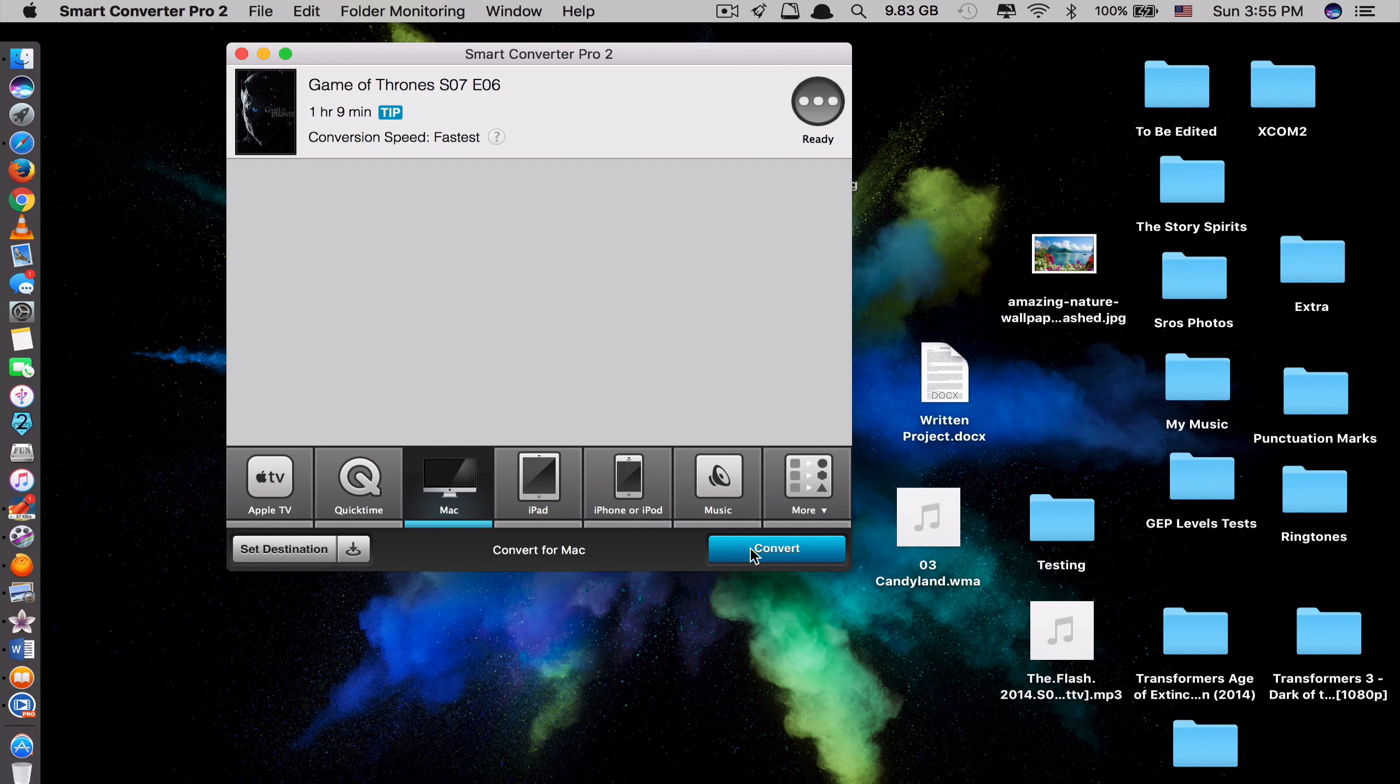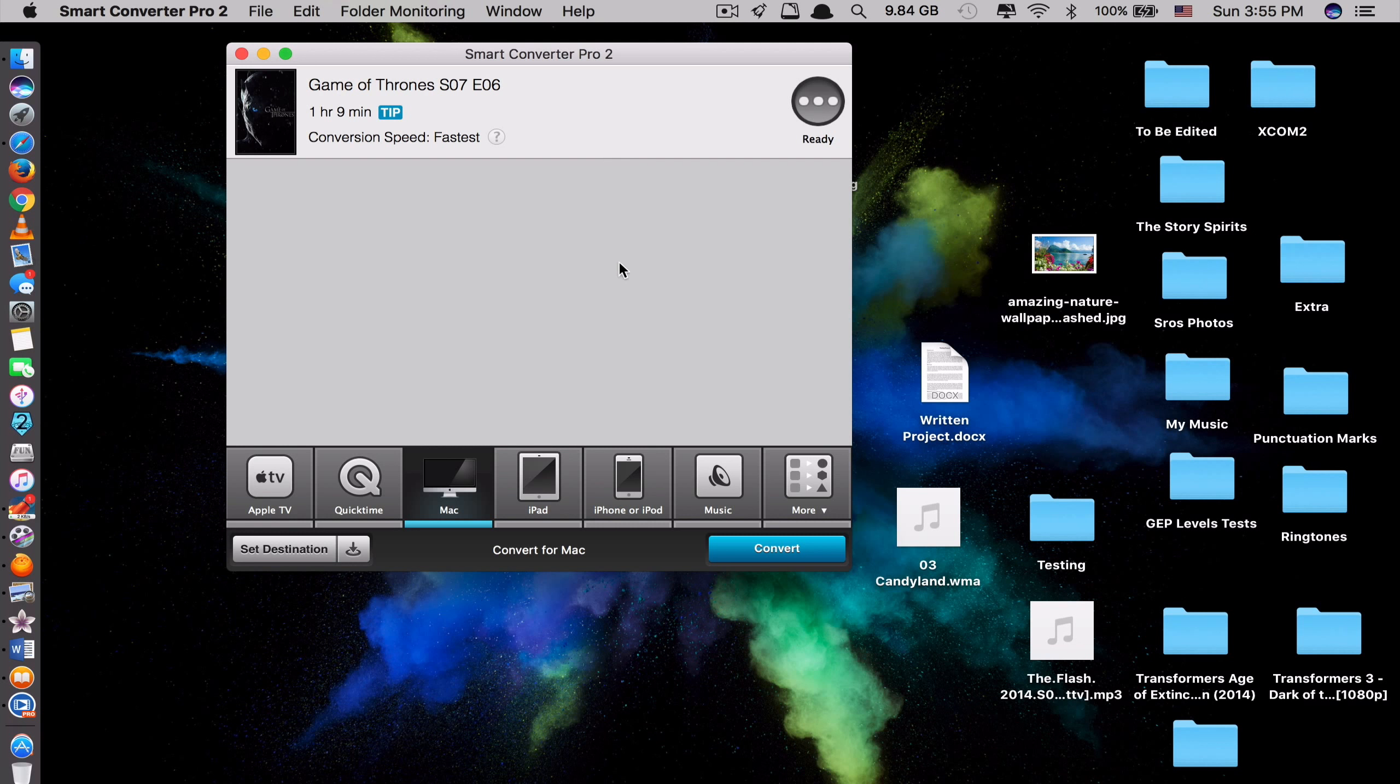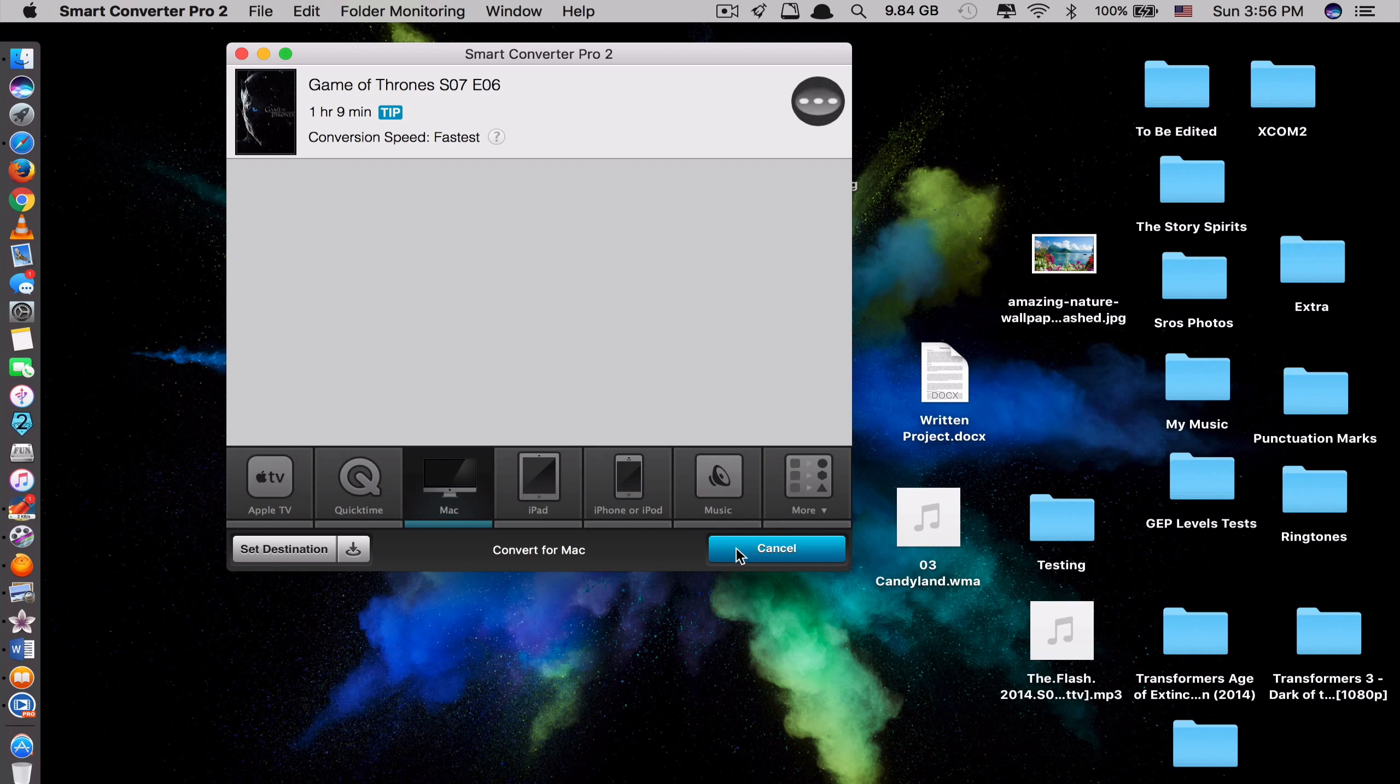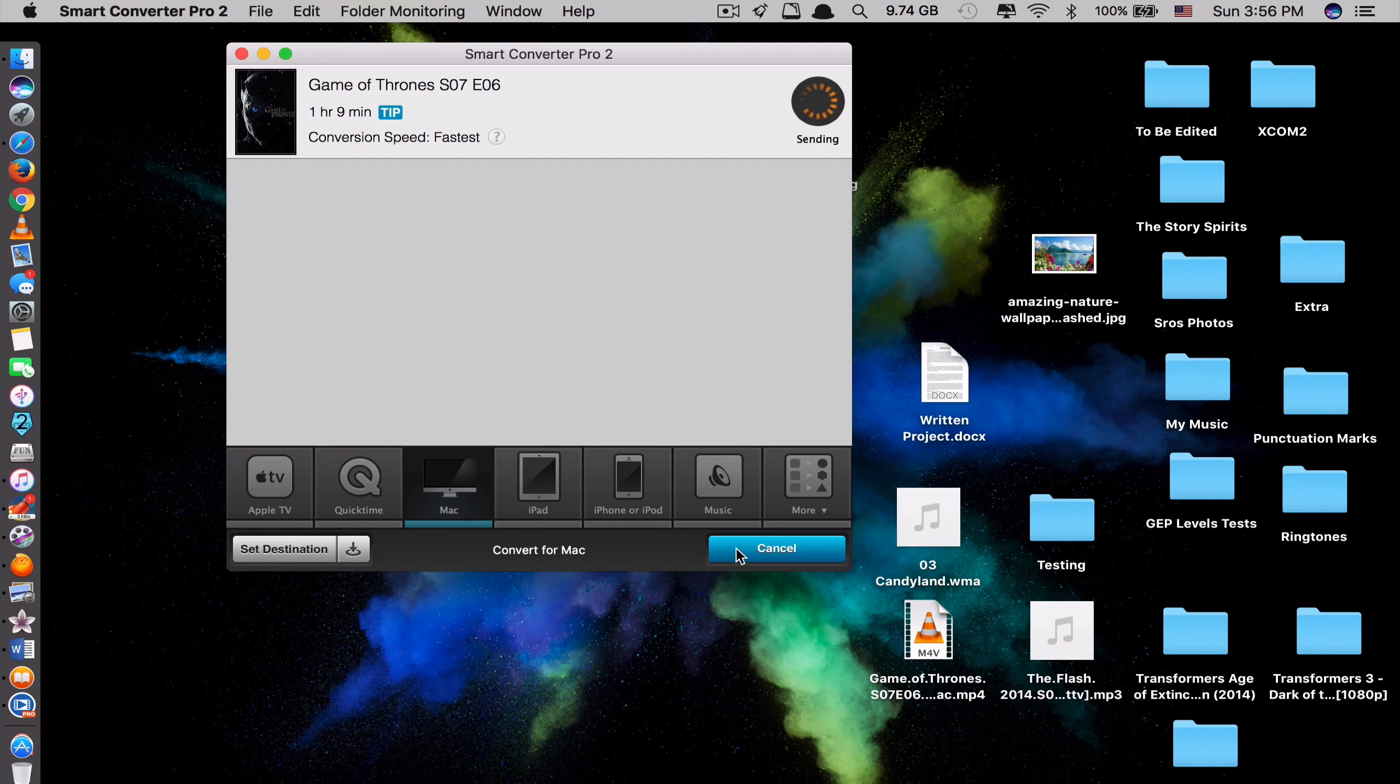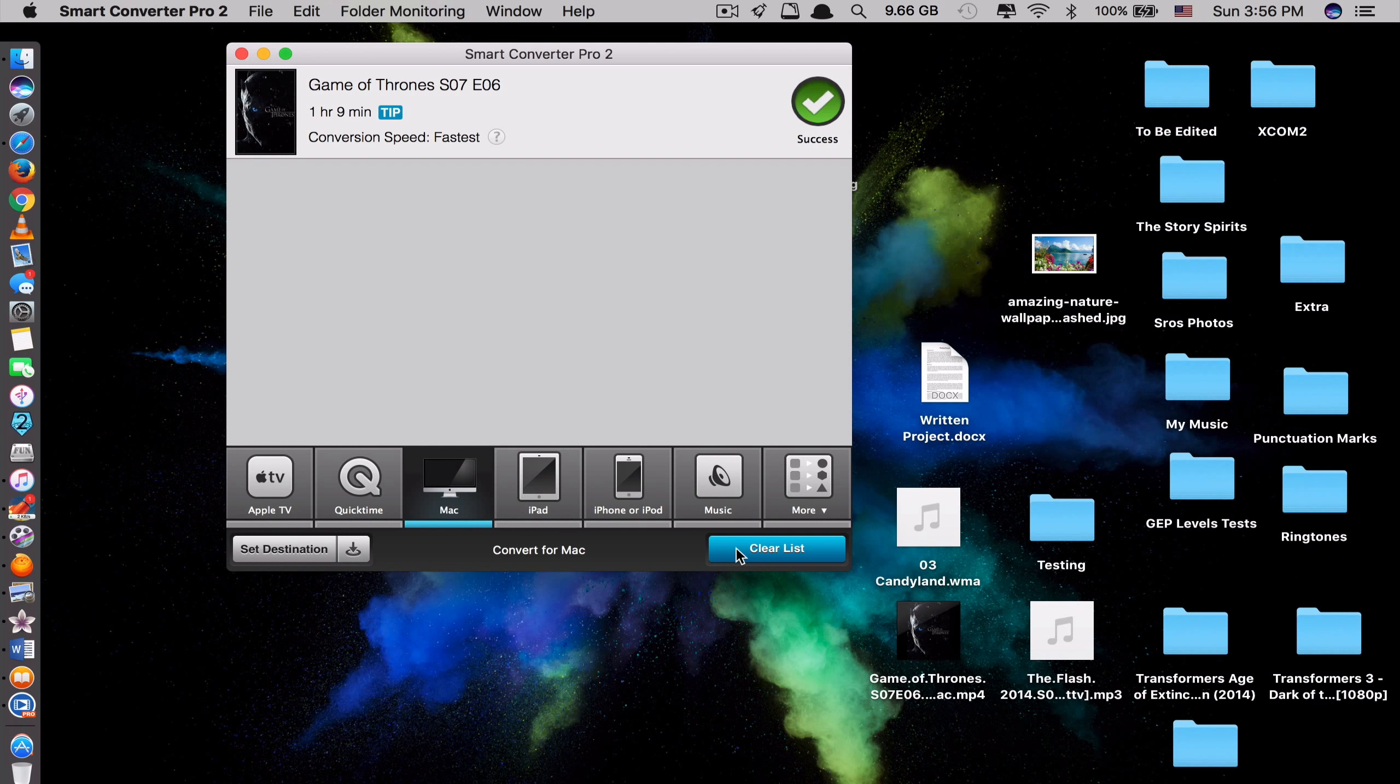Usually with normal conversion app. It would take like 10 or 20 minutes to convert this movie. But let's see how much time we spend on this converter app. Click convert. Done. Very quick. Here.